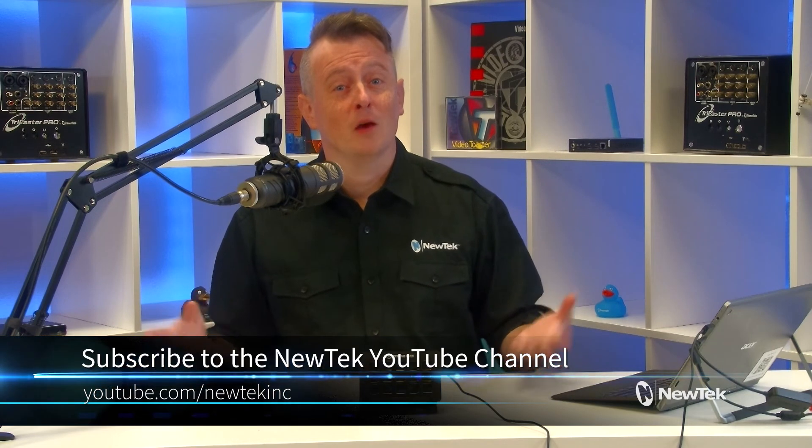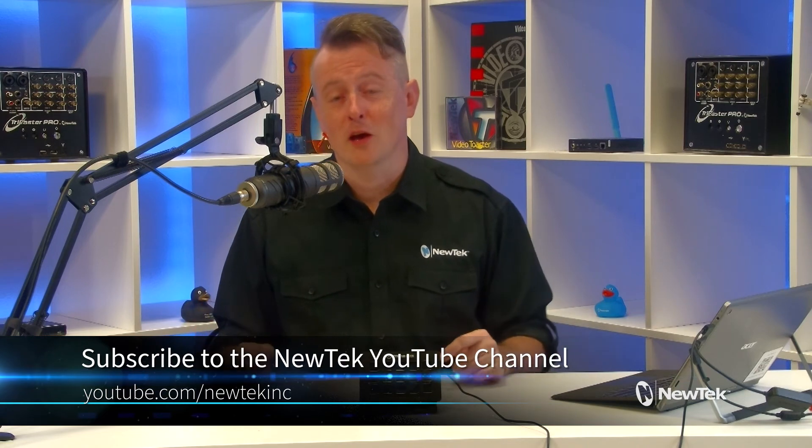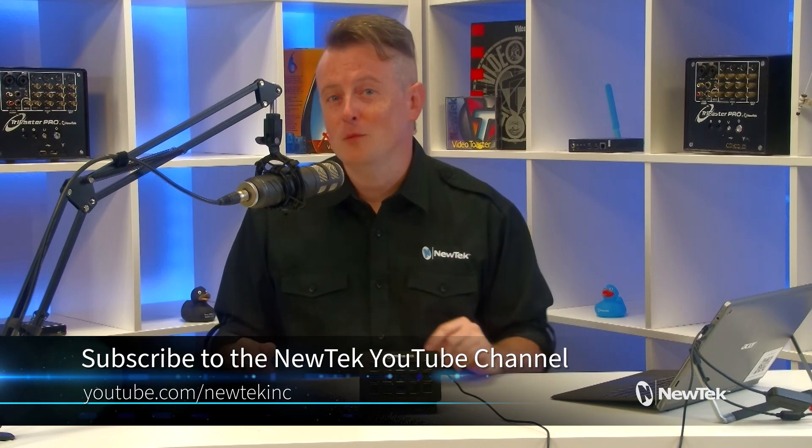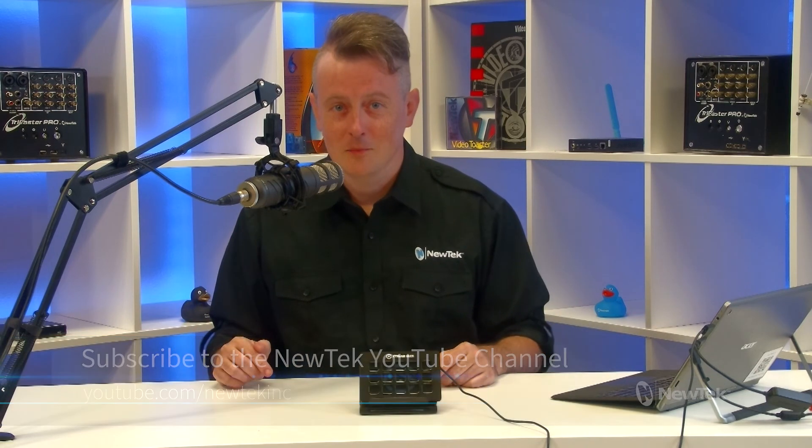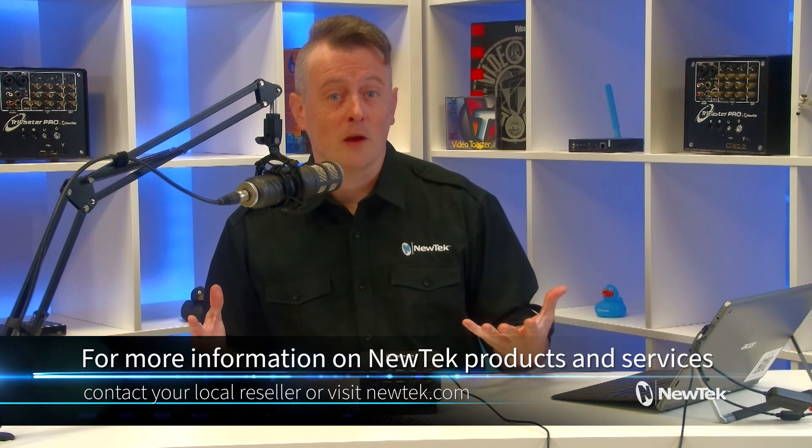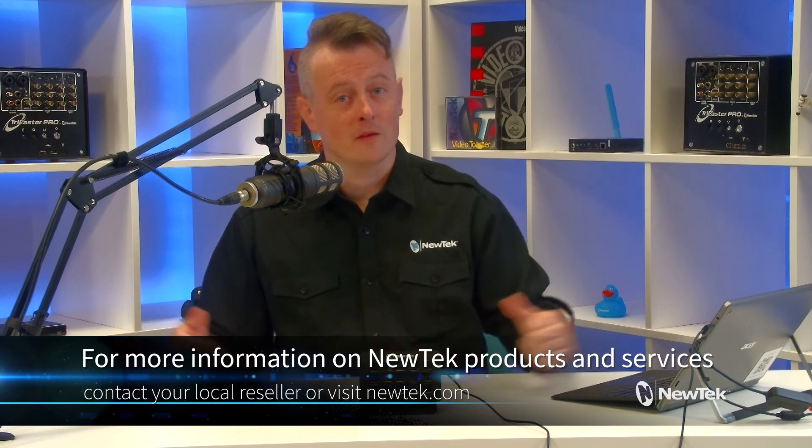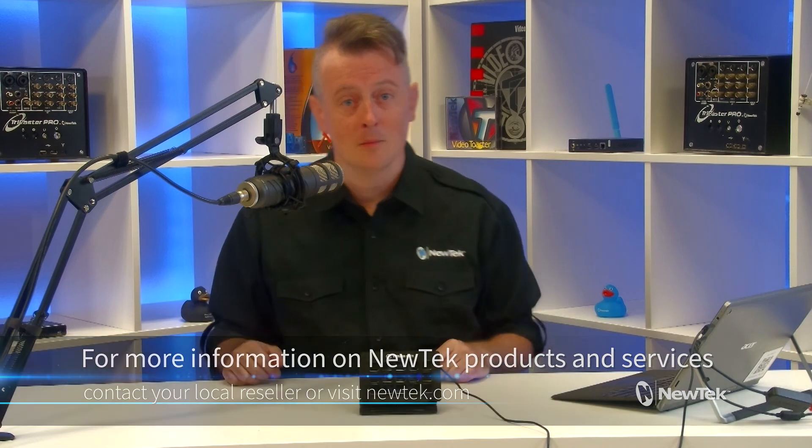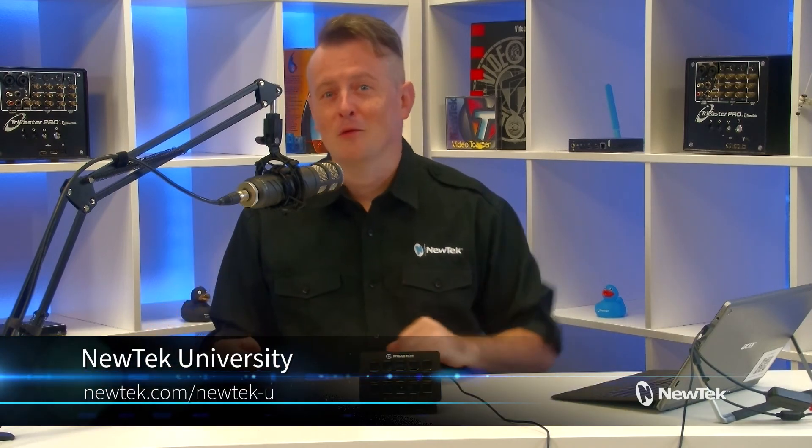There you have it, another great way to use the Elgato Stream Deck for your productions. More videos on how to use this wonderful, helpful tool in the weeks to come. Till then, you can find more tutorial videos like this one on our YouTube channel, youtube.com. To find out more information about NewTek products and services, contact your local reseller or visit our website, NewTek.com. For formalized NewTek product training, check out NewTek University at NewTek.com slash NewTek-U.